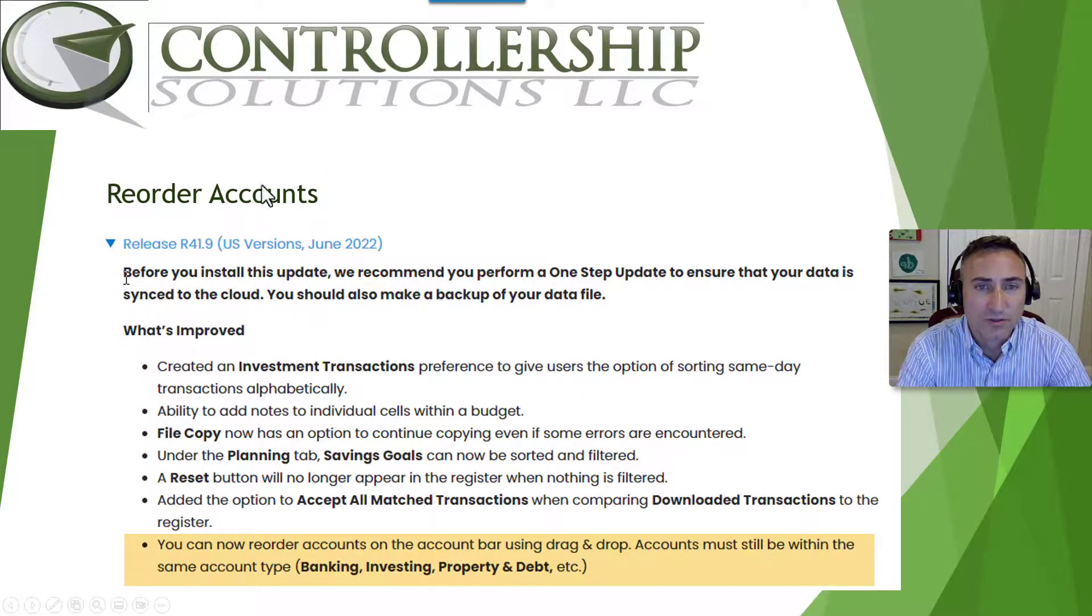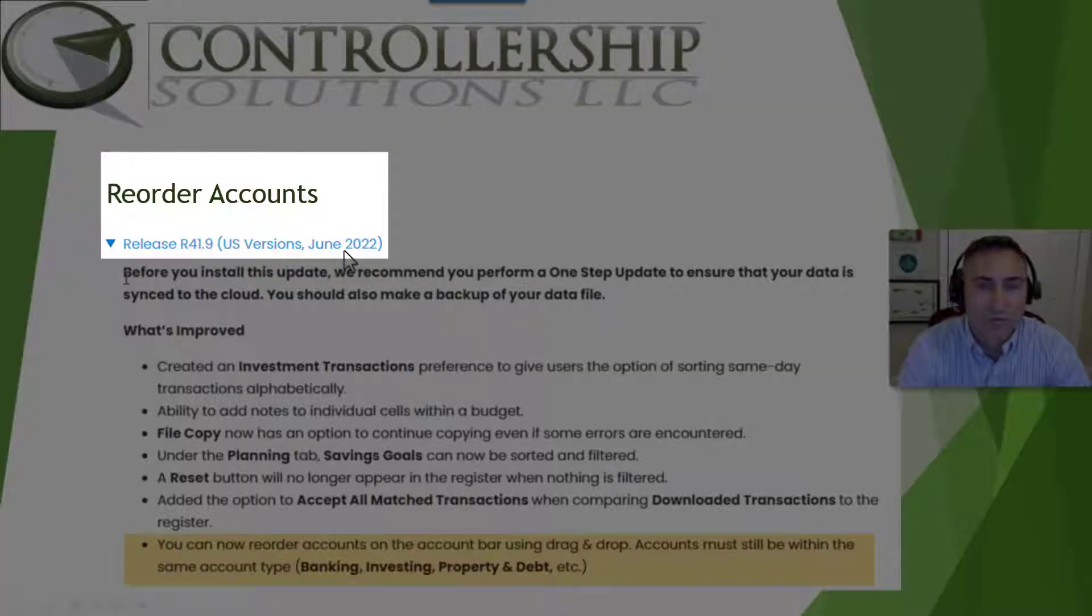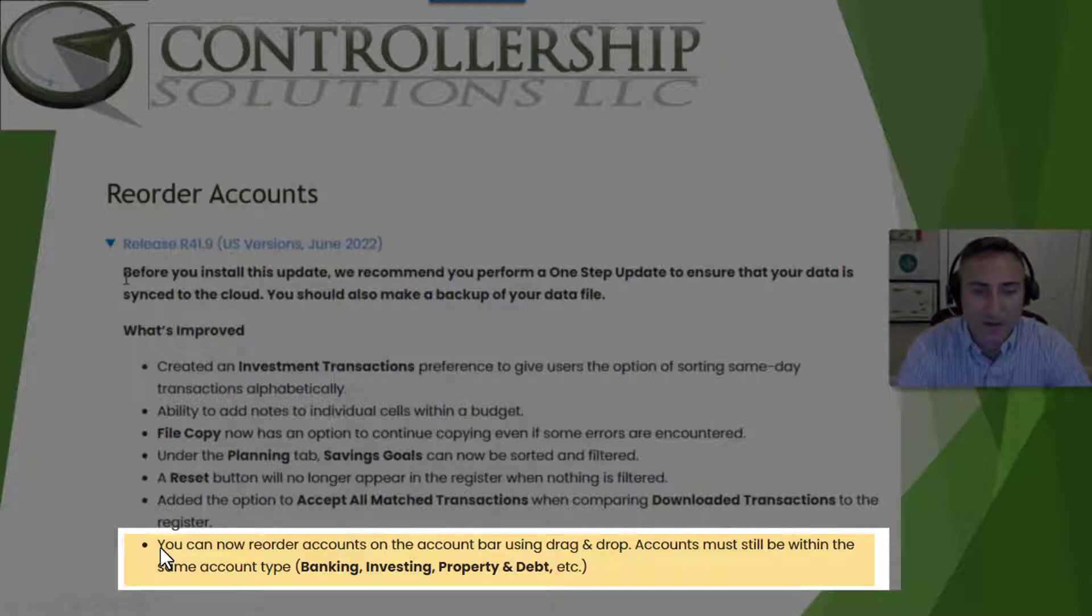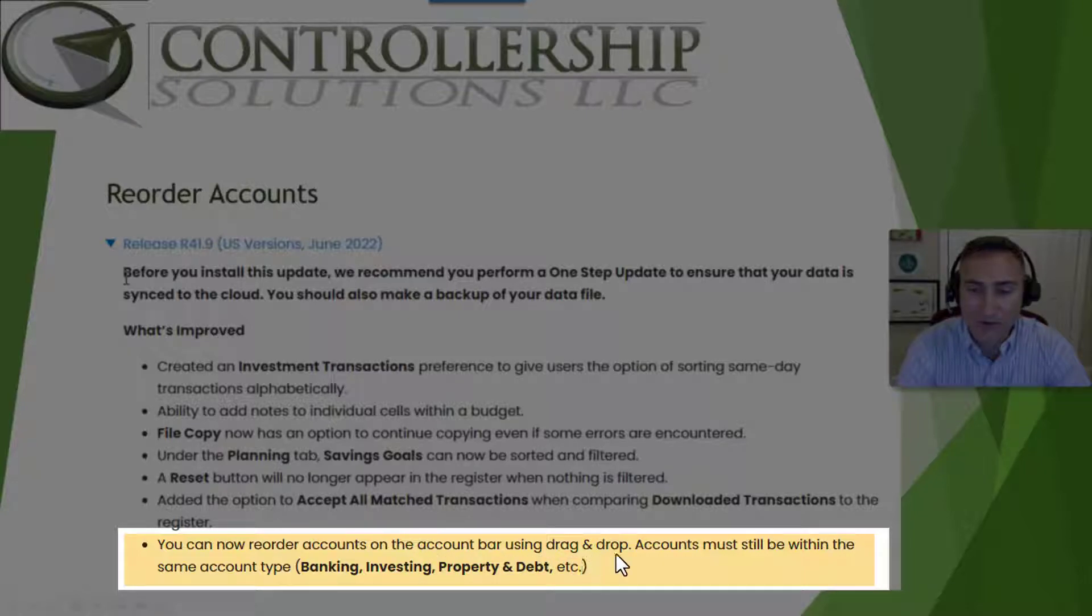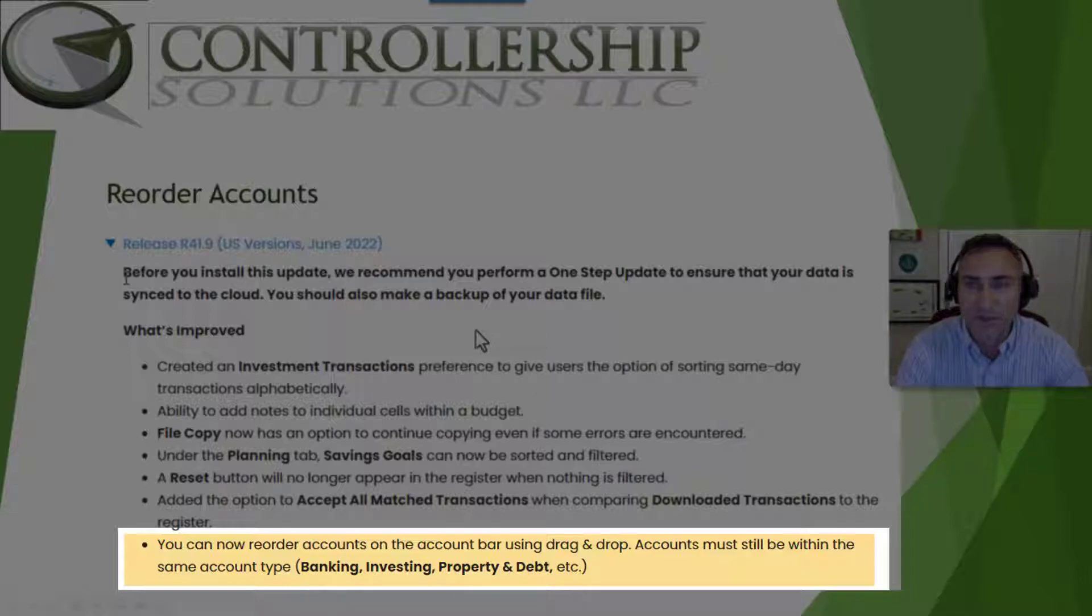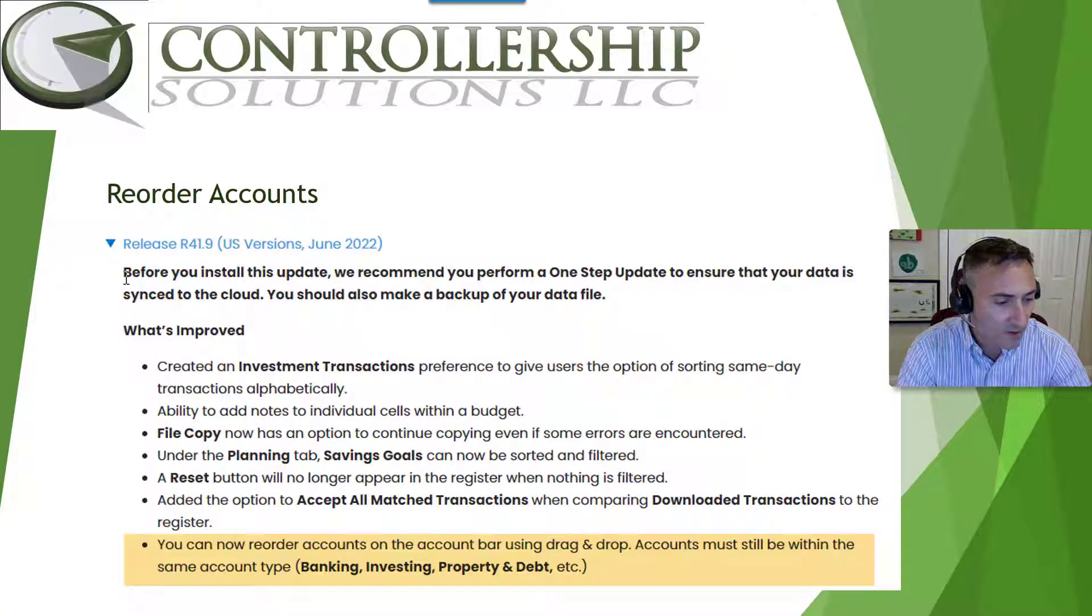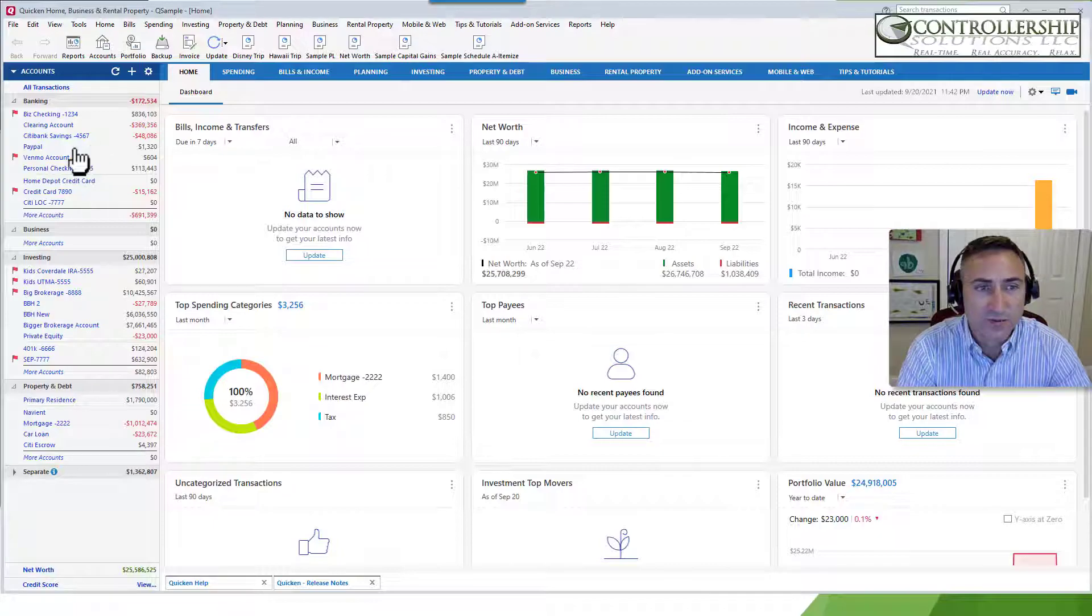The first feature, the reorder account, was released in June of 2022 with release 41.9. You can now reorder accounts on the account bar using drag and drop. Accounts must still be within the same type: banking, investing, property, et cetera. So let's go into the product and let's see what that means.